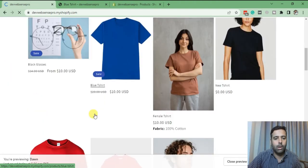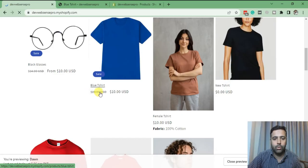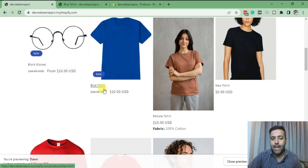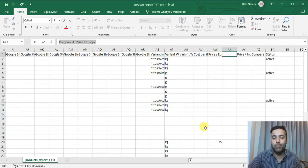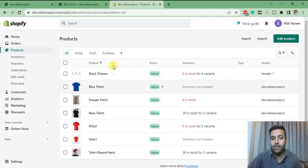Now take a look — it's showing the compare price. This cut-off price shows it was before $20 and now we're selling it at $10. That's called compare pricing. You can also add compare pricing by exporting the CSV and then re-importing to your Shopify store. There is no option to add compare price by going to the market settings.